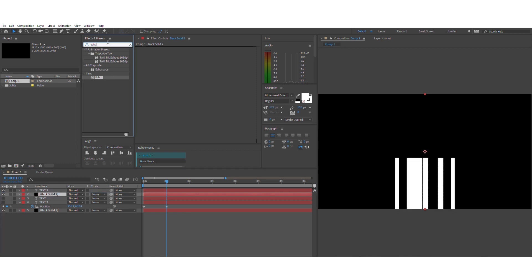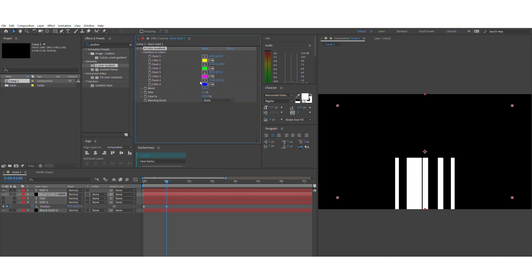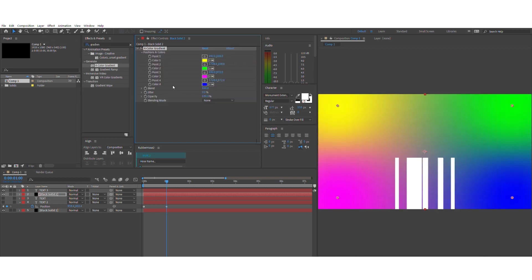We're going to search for this effect called four color gradient to provide us the color for the gradient. And now we'll go to track matte and select alpha matte.